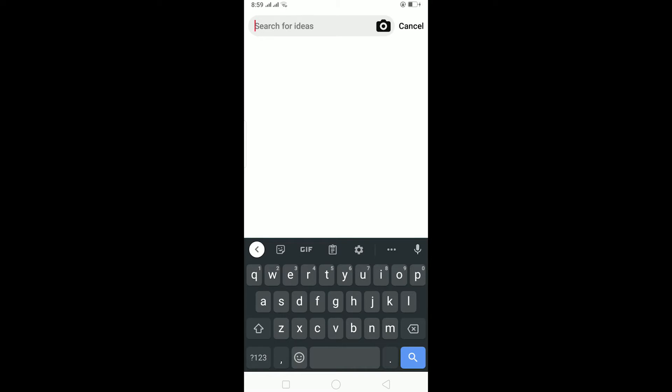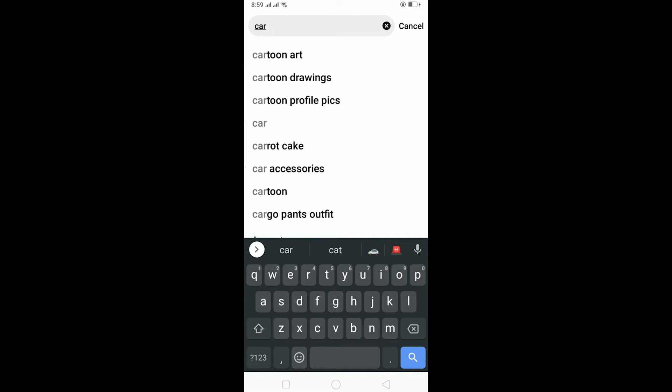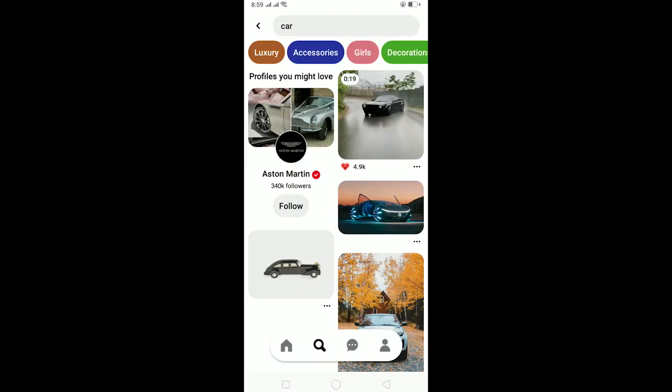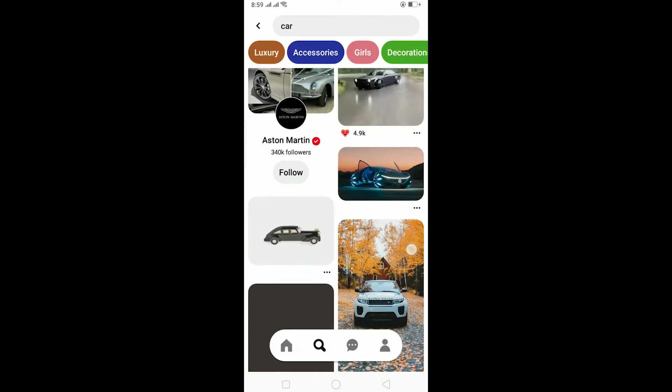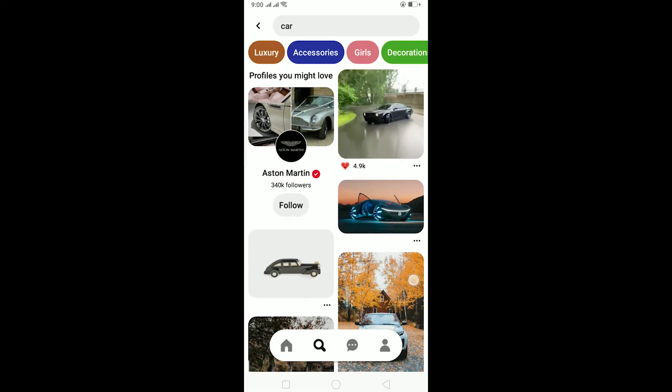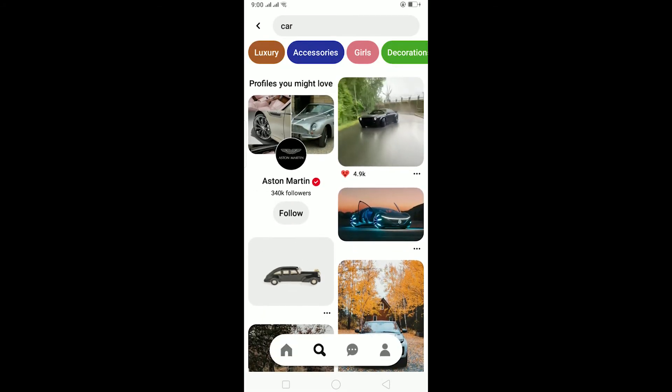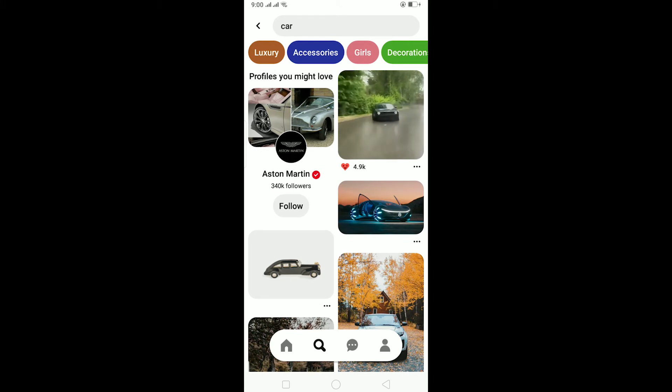Let me say I want 'car' and click on search. It's going to show me all the photos and videos related to car over here. So that's how you search for anything on Pinterest on mobile.